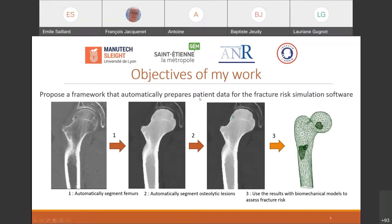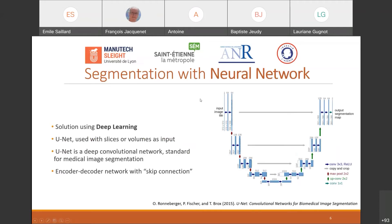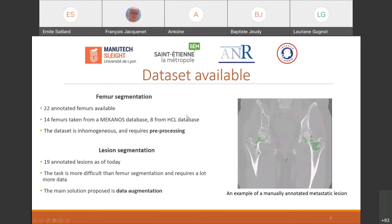I chose to use the U-Net network, which is an efficient convolutional neural network for automatic segmentation. I used both U-Net in 3D and 2D with slices or volumes as input. I started with a dataset consisting of standard Meccanus acquisitions, but other scans from the Hospice Civil de Lyon were then added, as the quantity of data is key to training a neural network. This resulted in an inhomogeneous dataset for the femur segmentation, which required a large amount of pre-processing.